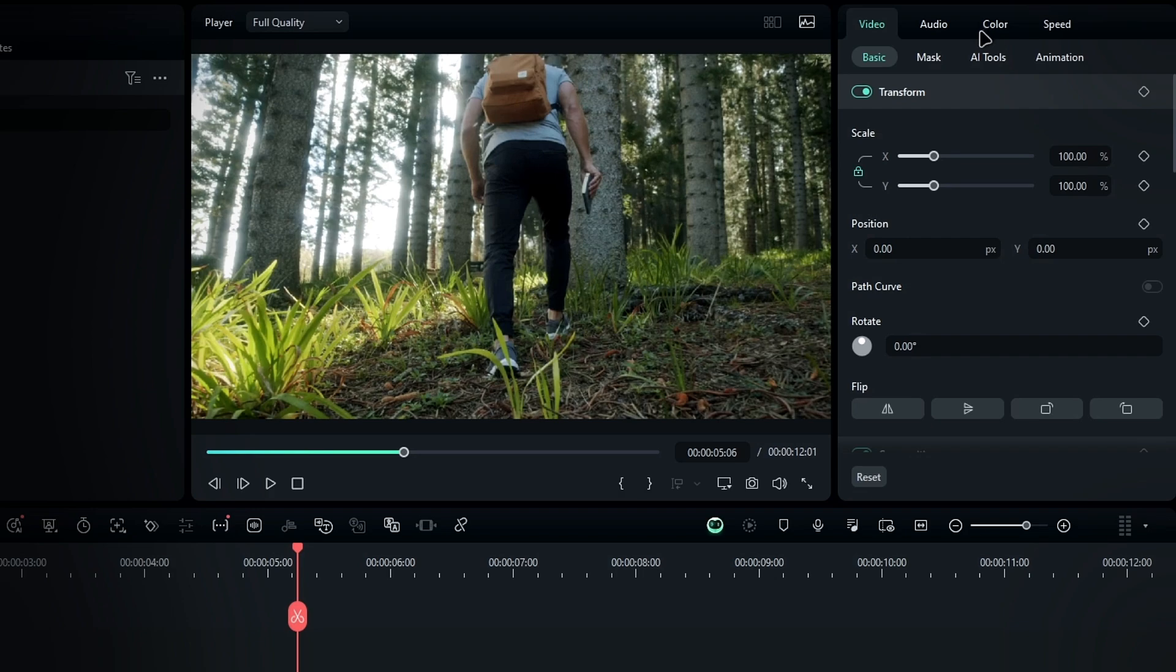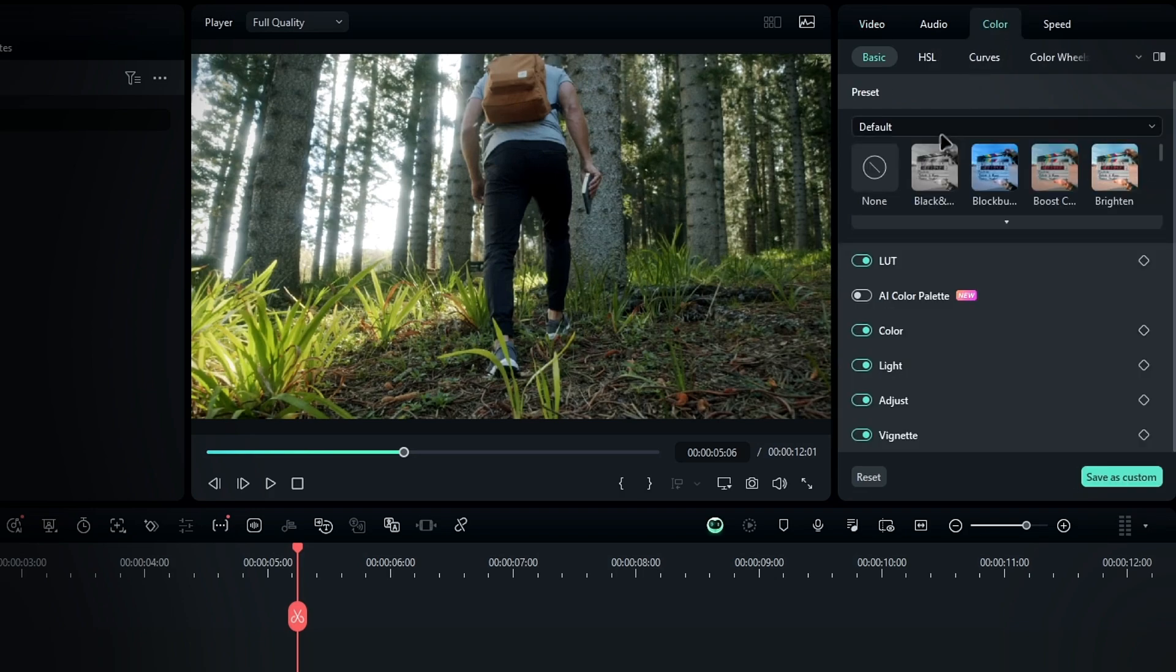Then click on color from the settings panel and enable the AI Color Palette.